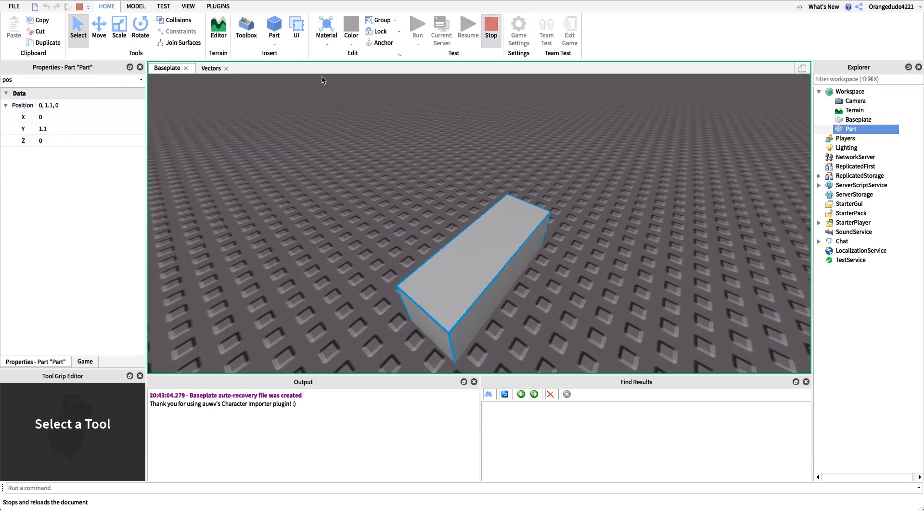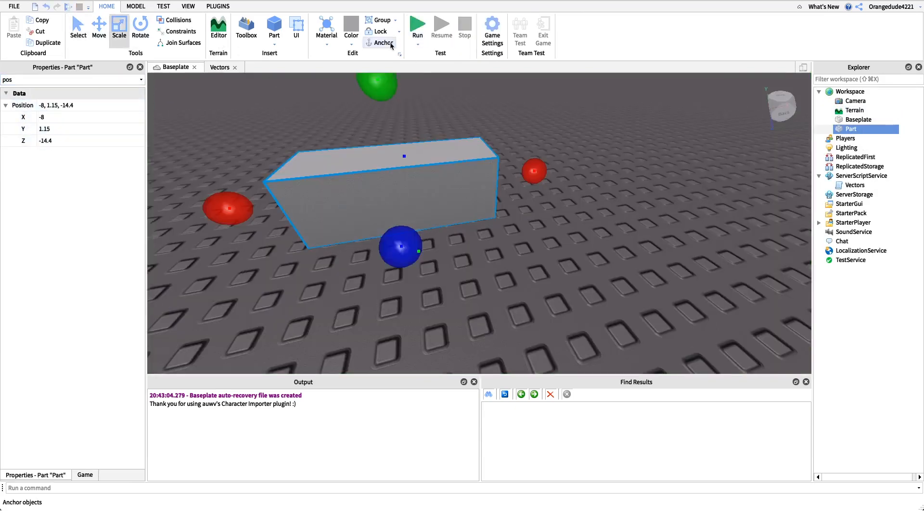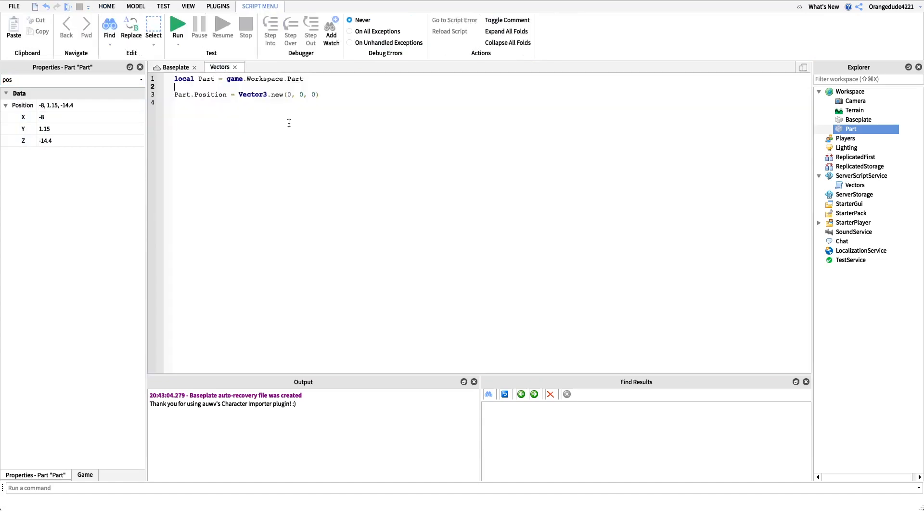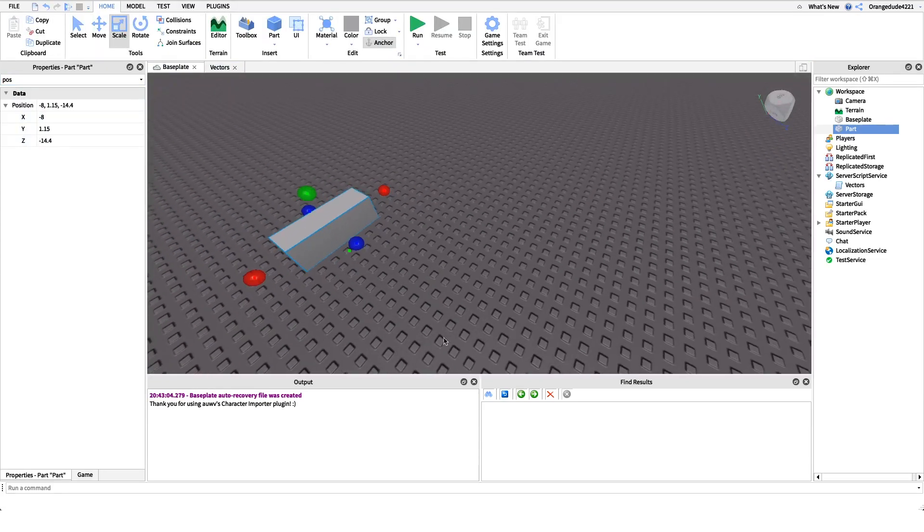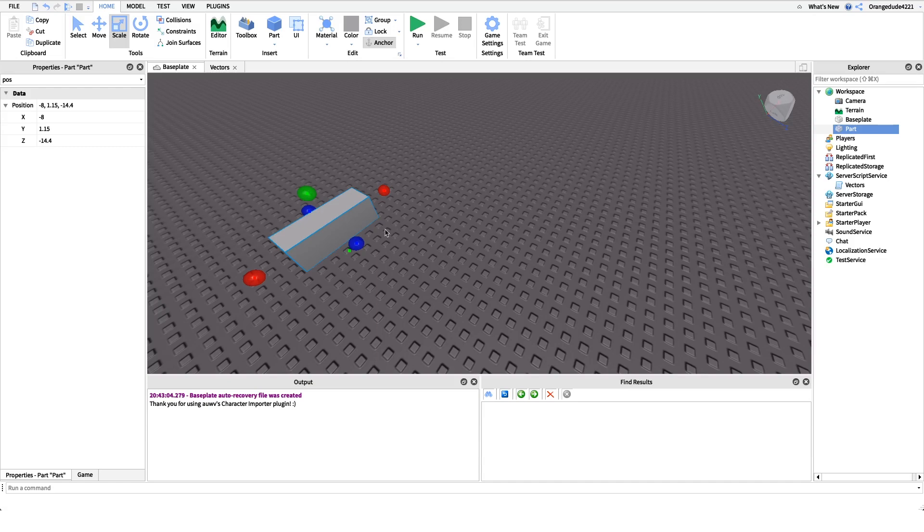So we set the position of that part to zero, zero, zero. It moves it to zero studs on the x-axis, zero studs on the y-axis, and zero studs on the z-axis, right?